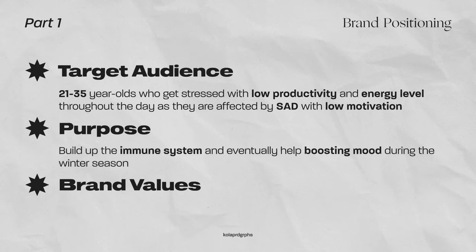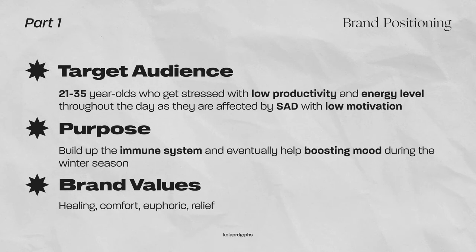The brand aims to build up the immune system and eventually help boost mood during the winter season. Its main brand values are about healing, comfort, euphoric, and giving a sense of relief to the users.